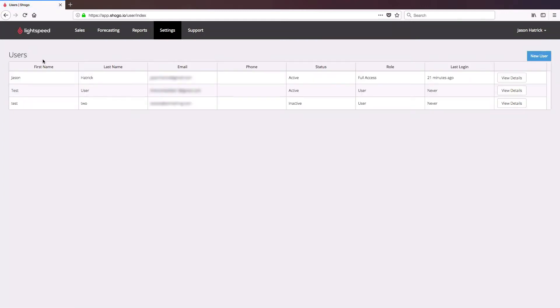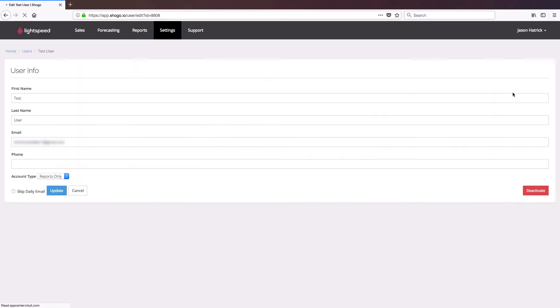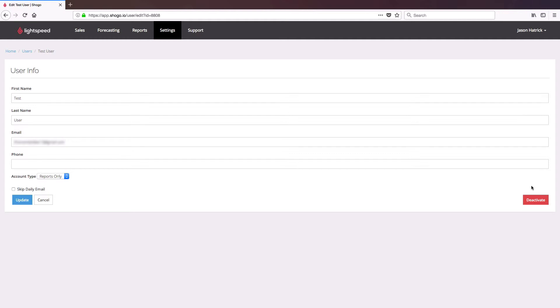If you have a user that you wish to remove from the system for whatever reason, you can see here the status is listed as active for two of these users and inactive. Inactive means you have no access to Lightspeed Accounting whatsoever. You can simply click on the View Details button for the employee you wish to remove, and then click the Deactivate button in the bottom right.